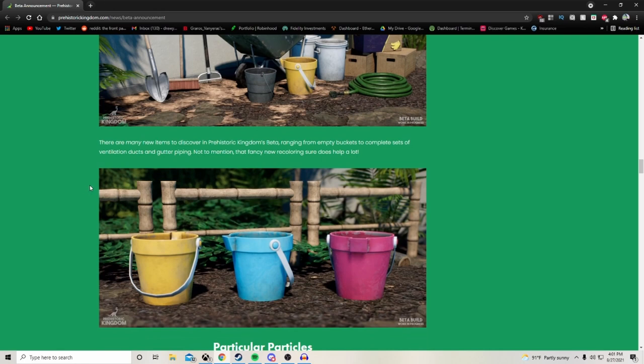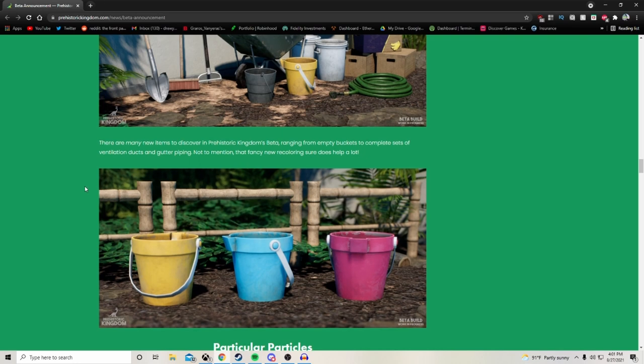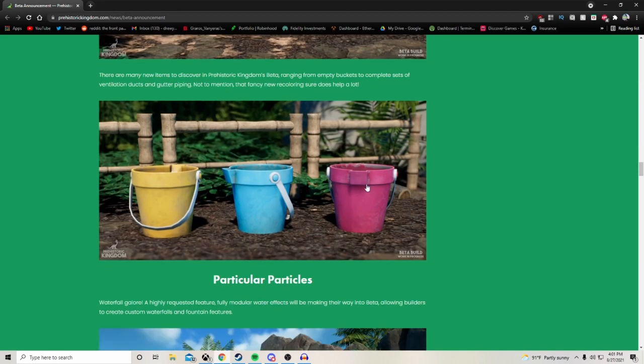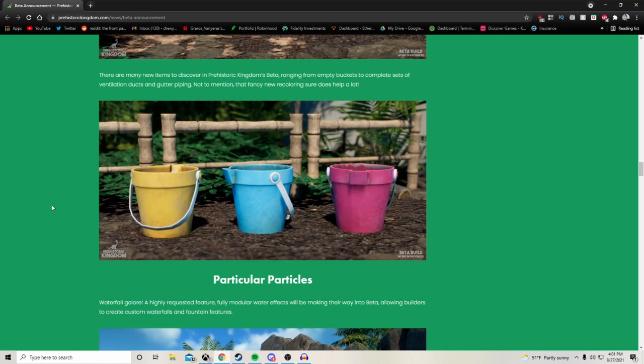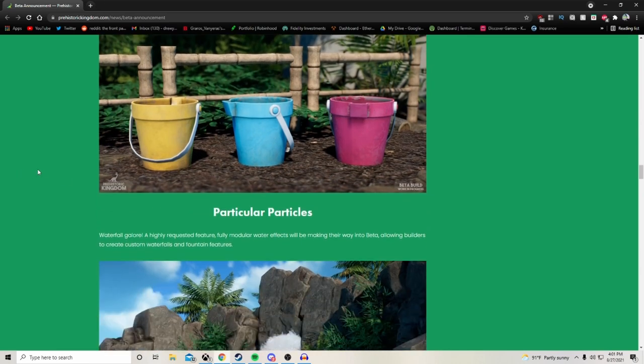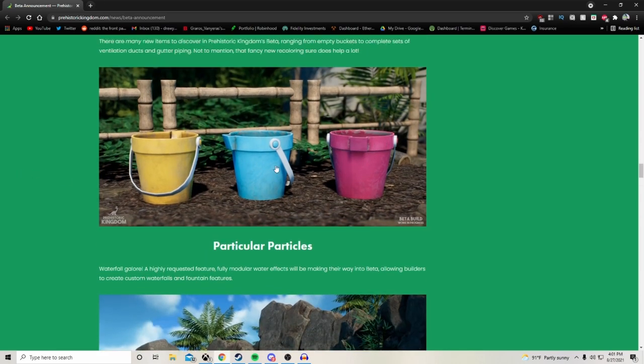Look at all these vents and coat racks and brooms. It's perfect to litter your backstage and parks with to really make them come to life. There are many new items to discover in Prehistoric Kingdom's beta, ranging from empty buckets to complete sets of ventilation ducts and gutter piping, not to mention that fancy new recoloring. Don't forget it's flexi-color, so the same bucket, you can just recolor it so it can be used a whole bunch of times over. I love the wear and tear look on it as well. I mentioned that with Planet Zoo a lot. Everything looks really pristine and great. There's no scuff marks on anything, no age. It's really cool that we can get some scuffed up buckets.